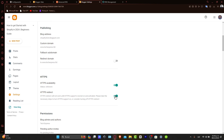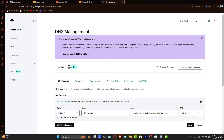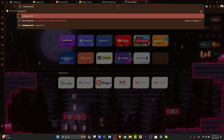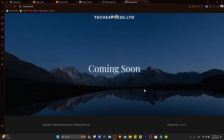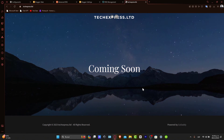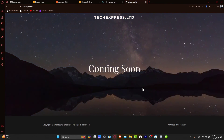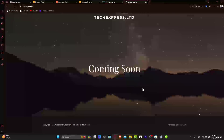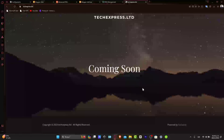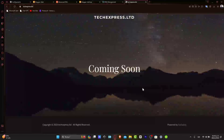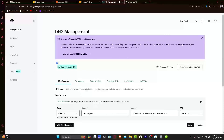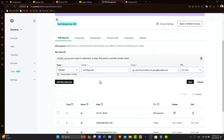This step confirms that your GoDaddy domain is correctly pointed to your Blogger blog. Usually it might take a few minutes, so if you try and it says it's not working yet, you need to wait a few minutes until the redirection has been processed. If the verification fails, recheck your DNS settings inside GoDaddy to make sure you have added all the required data.